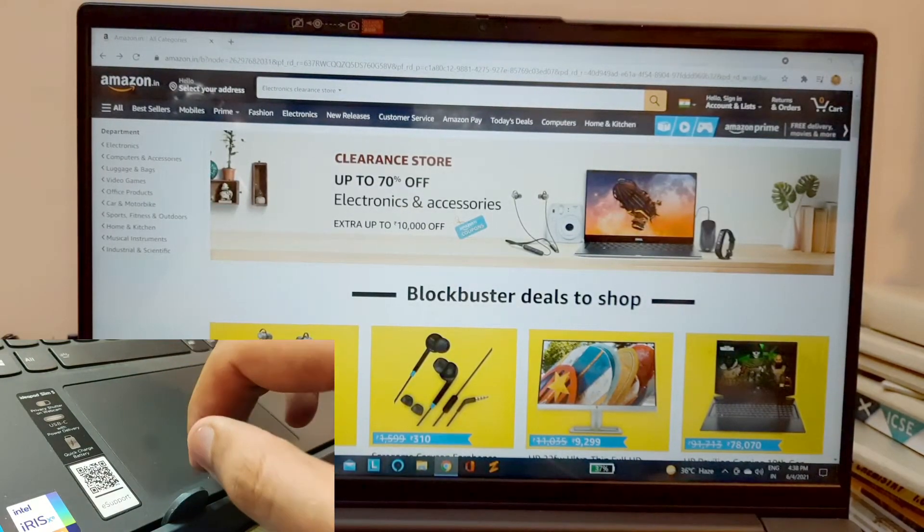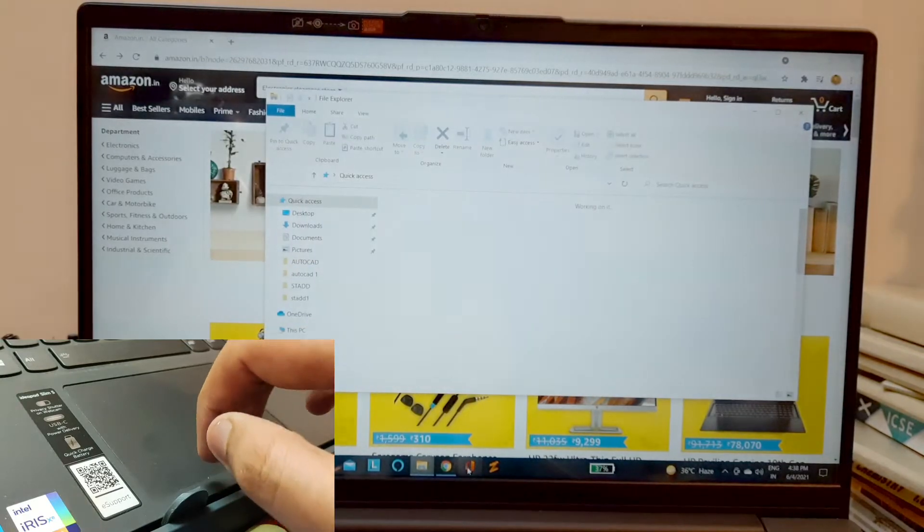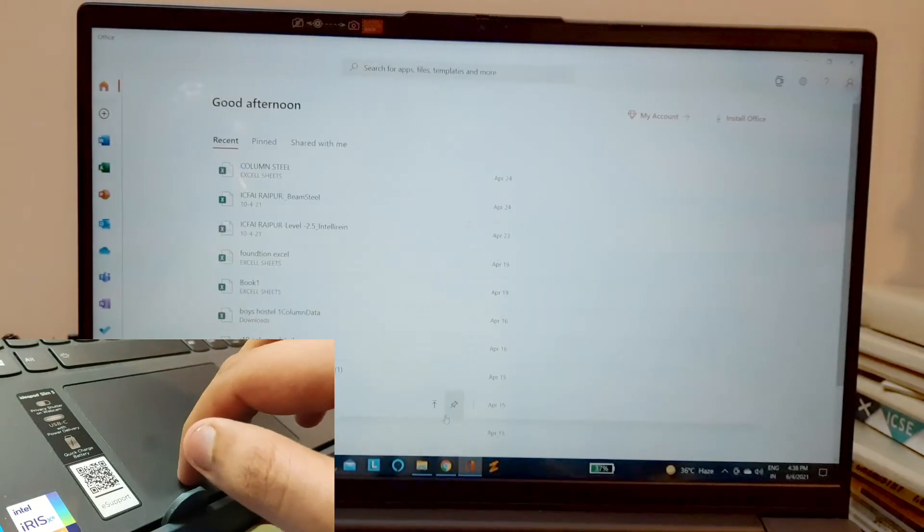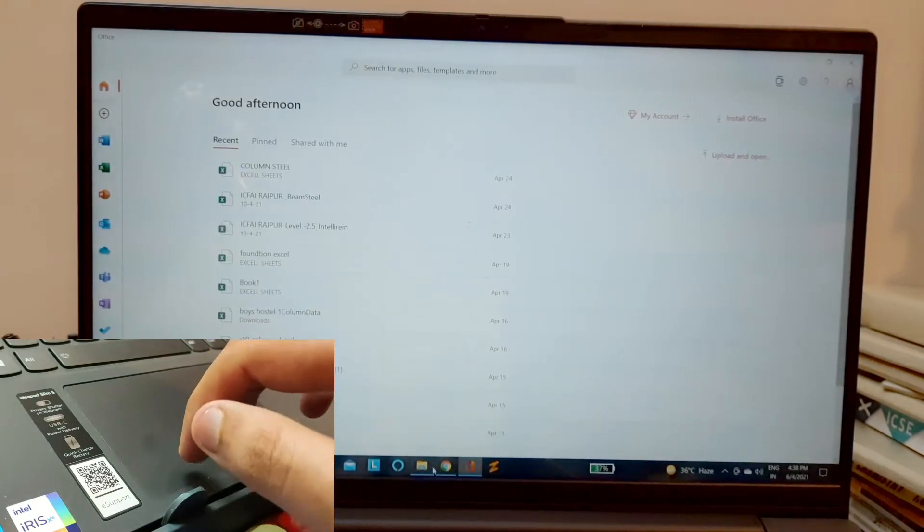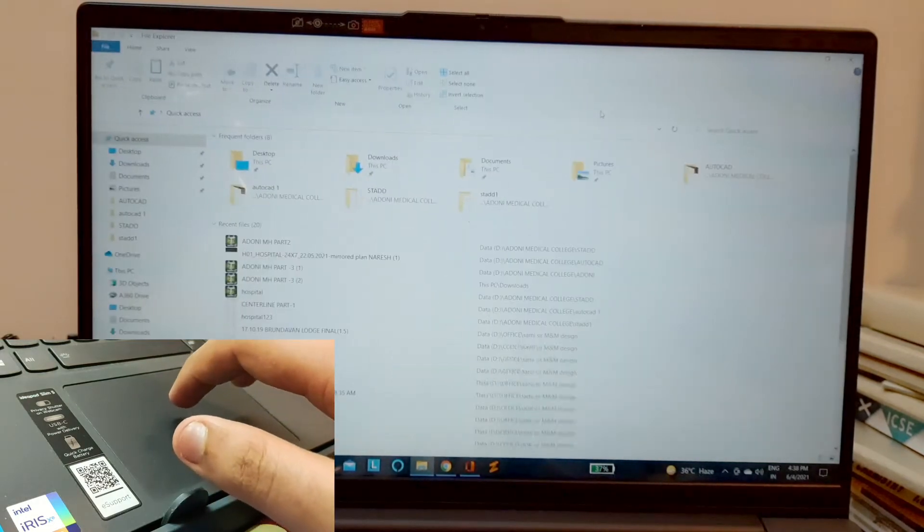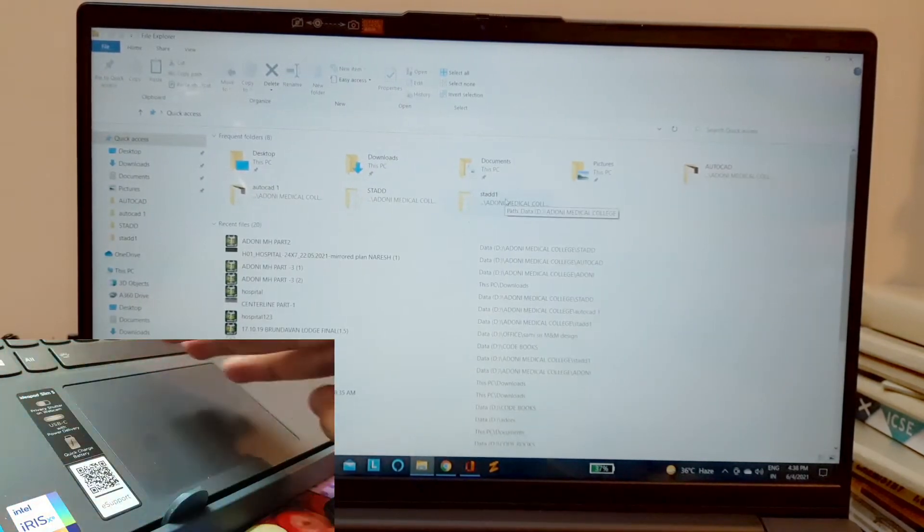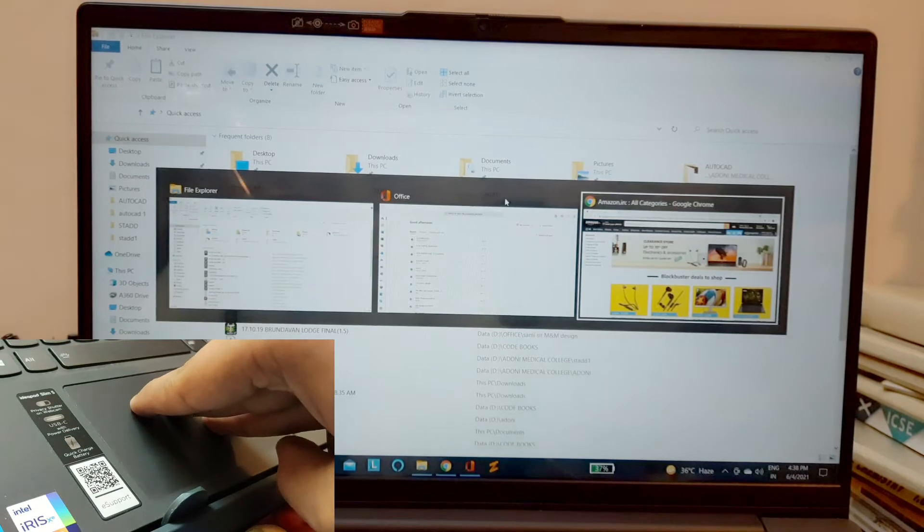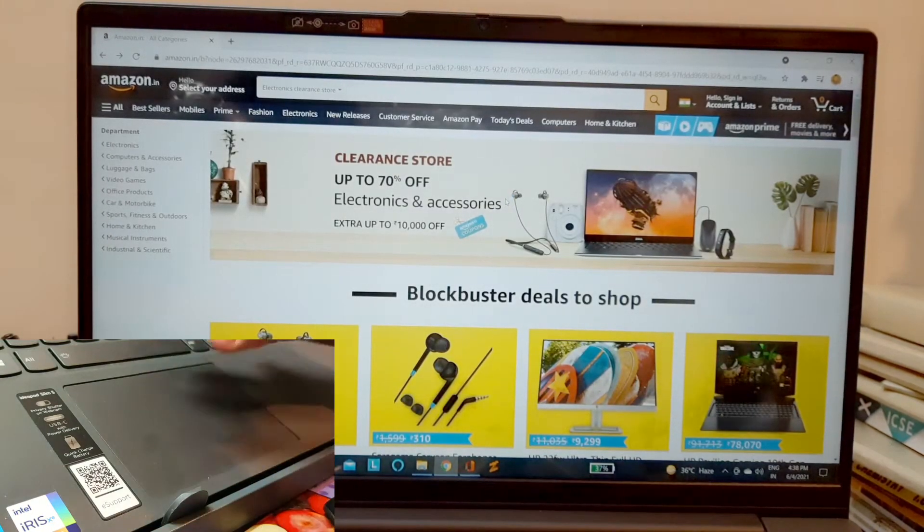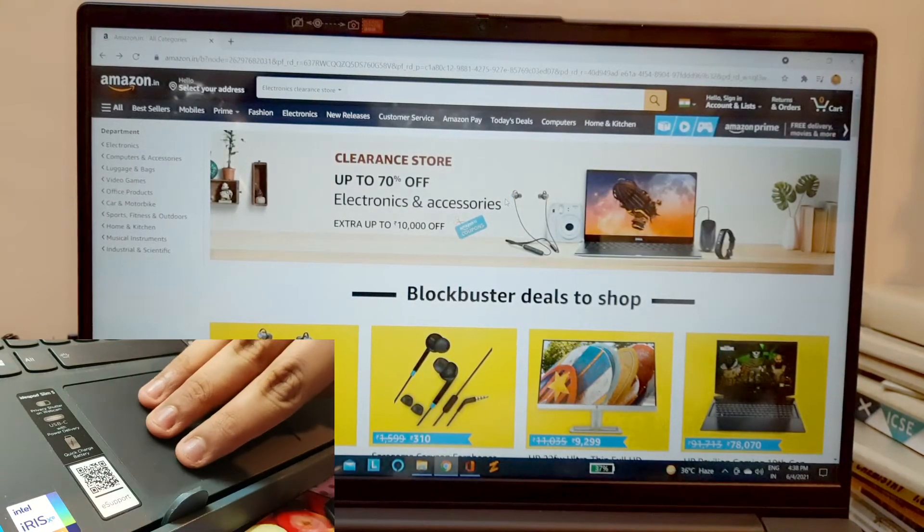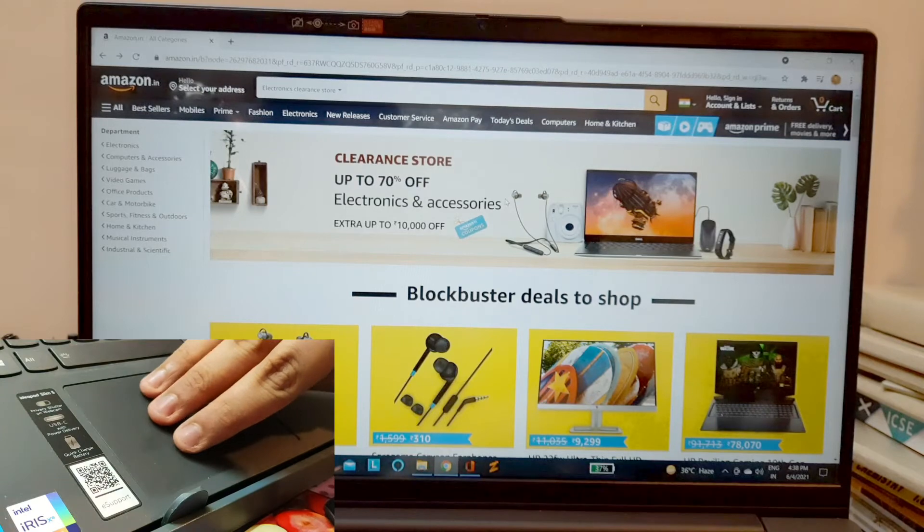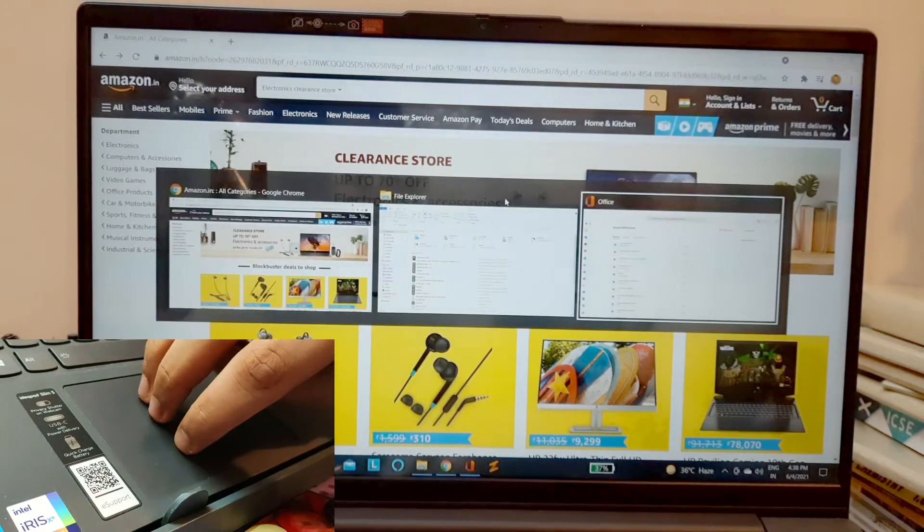Then let me show you one more feature, the three-finger features as well. So let me just open few apps, let's say Microsoft Office and obviously this PC. Now use three fingers. If you swipe right or left, you can switch between apps without even touching, you know, without even going anywhere.